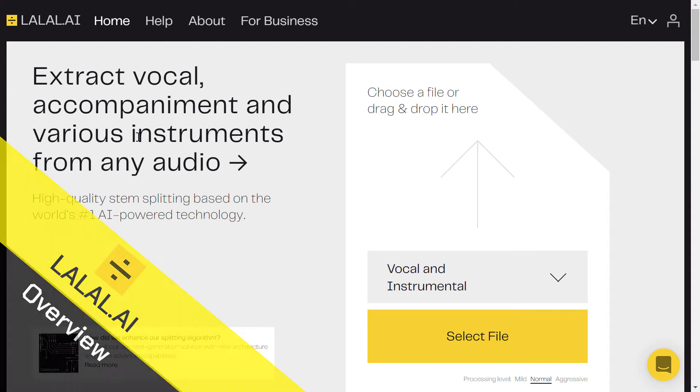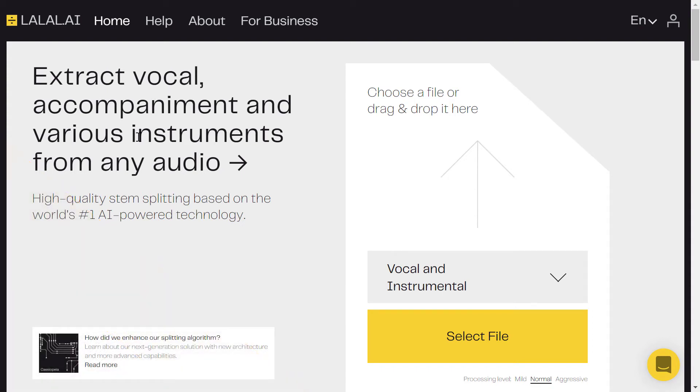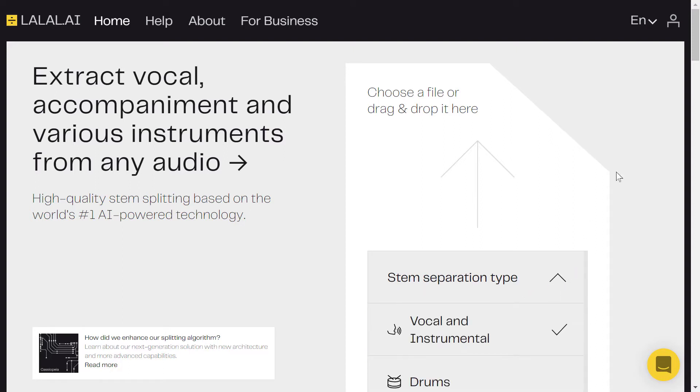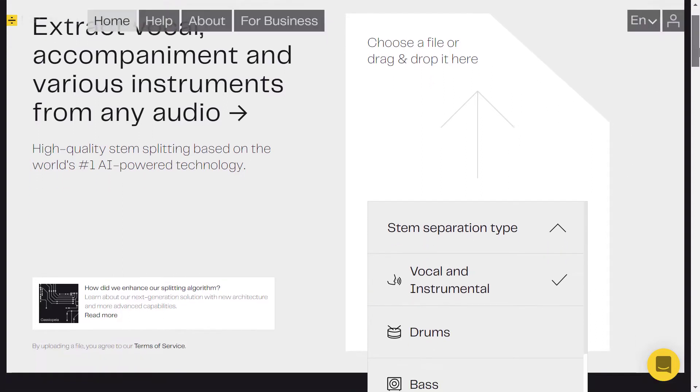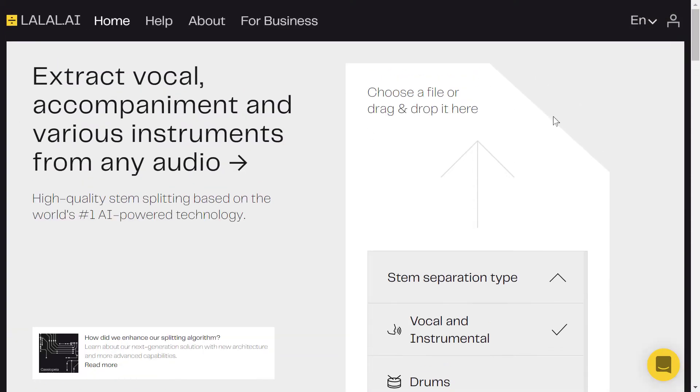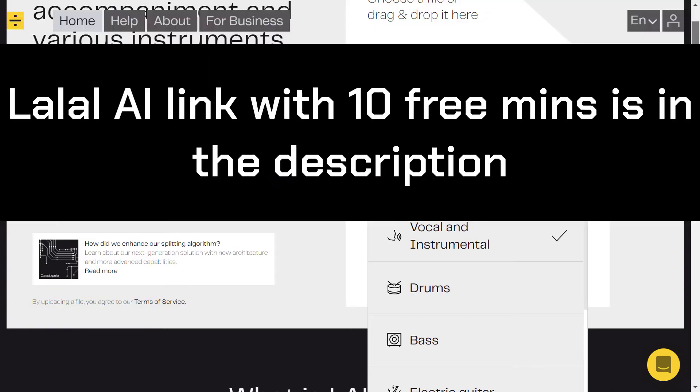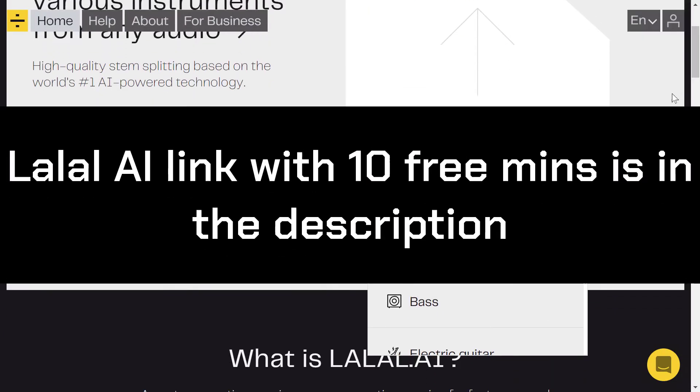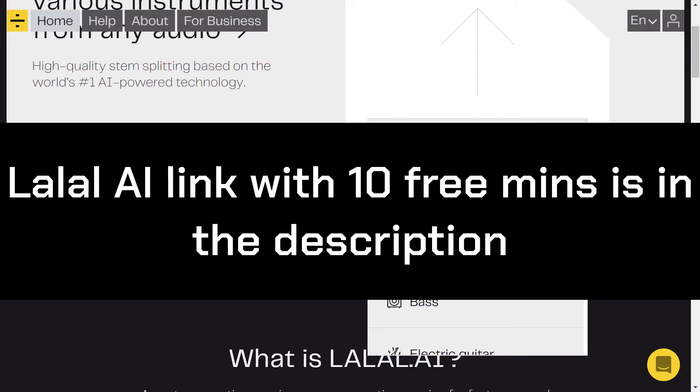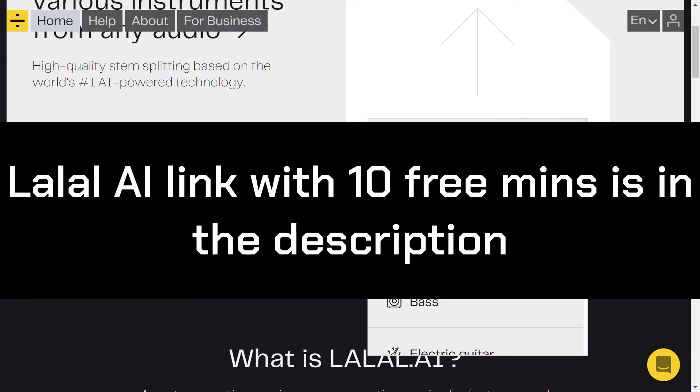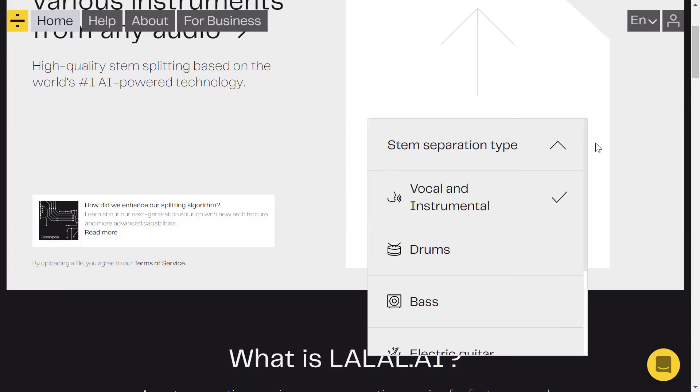It can separate the vocal voice from the instrumental sound. Here you can see their website. You can find the link for that in the description with 10 free minutes. I think you can split or separate vocal from instrumental sounds, and then after that you can split instruments from each other.